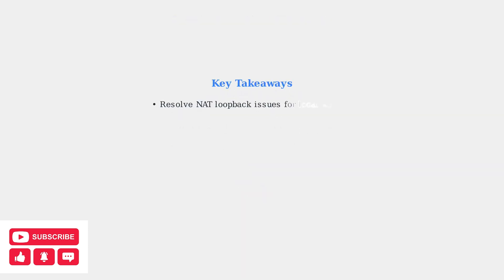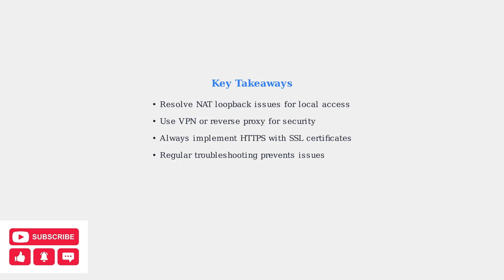By following these troubleshooting steps and security best practices, you can resolve most DDNS issues while maintaining a secure remote access solution for your Synology NAS.